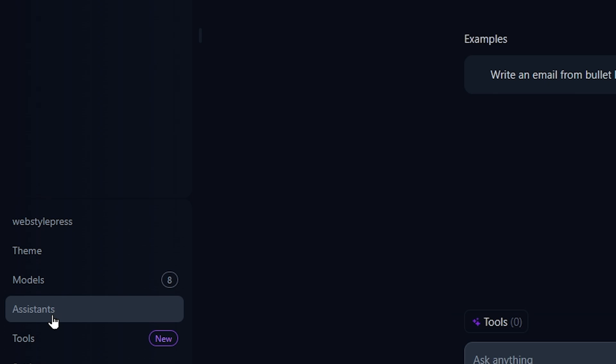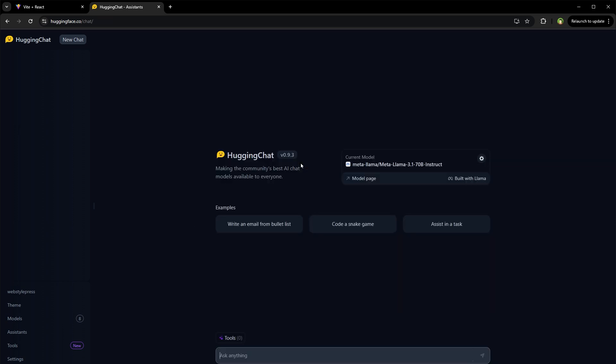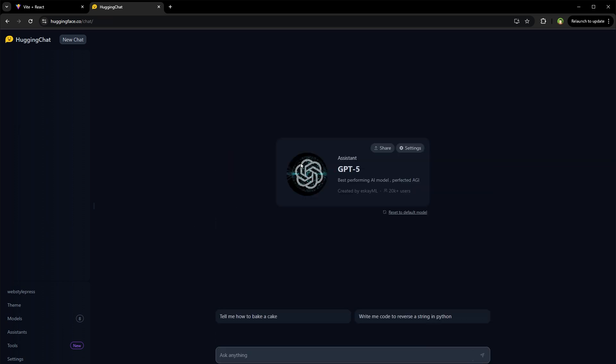And here it is: GPT-5, best performing AI model, perfected AGI. Click Edit and here we can use it. Just like that, 20K plus people are using it. So let's ask: tell me how to bake a cake.